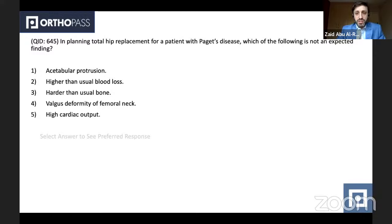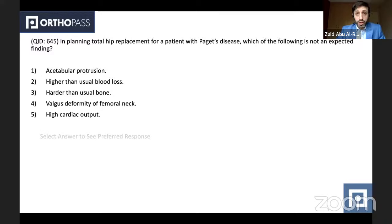When planning a total hip replacement for a patient with Paget's disease, which of the following is not an expected finding? Options include: acetabular protrusion, higher than usual blood loss, harder than usual bone, valgus deformity of the neck, and high cardiac output. This is a combination of pathology and performing a hip replacement in pathological bone — important for both MCQs and the VIVA exam. Patients commonly do have acetabular protrusion, higher than usual blood loss due to high cardiac output, harder than usual bones, and some cardiac failure requiring preoperative medical optimization.